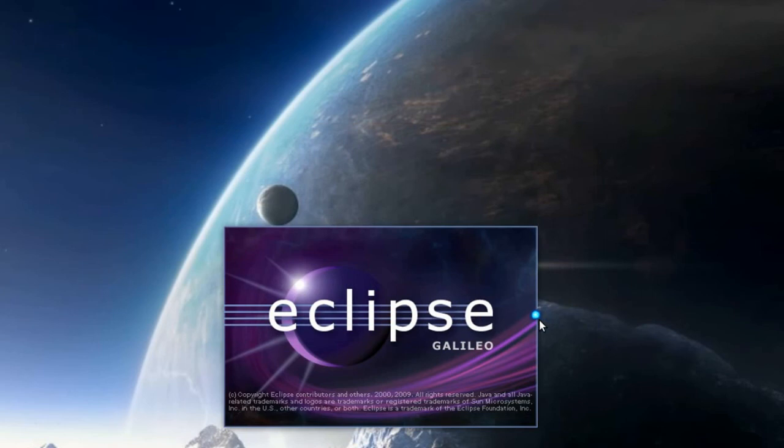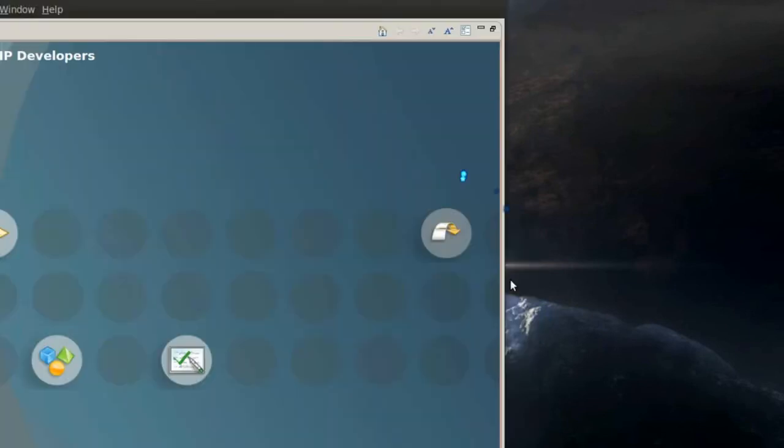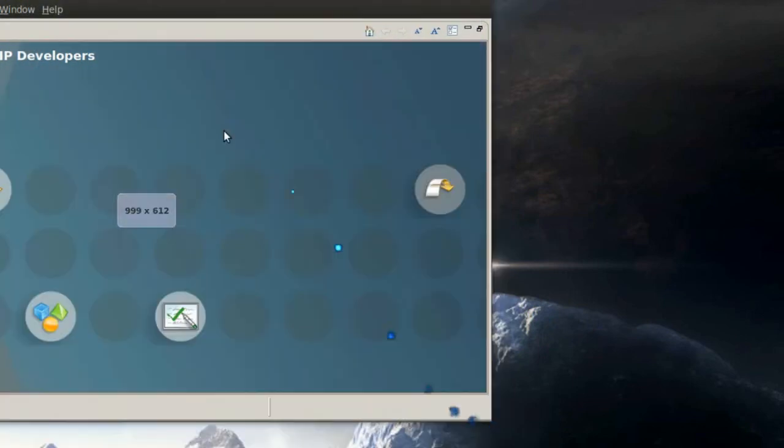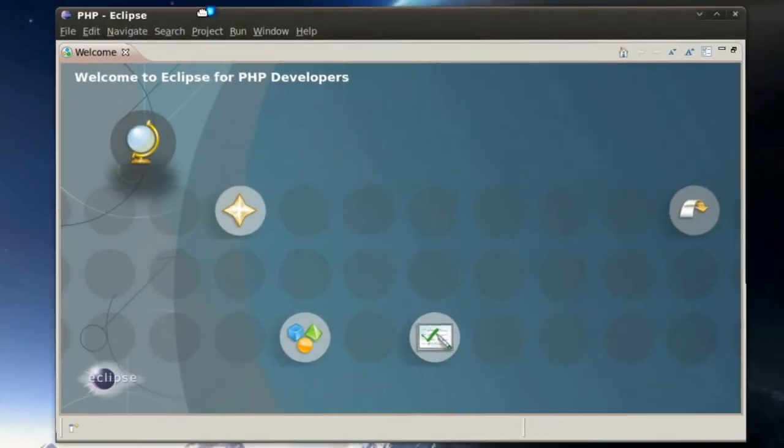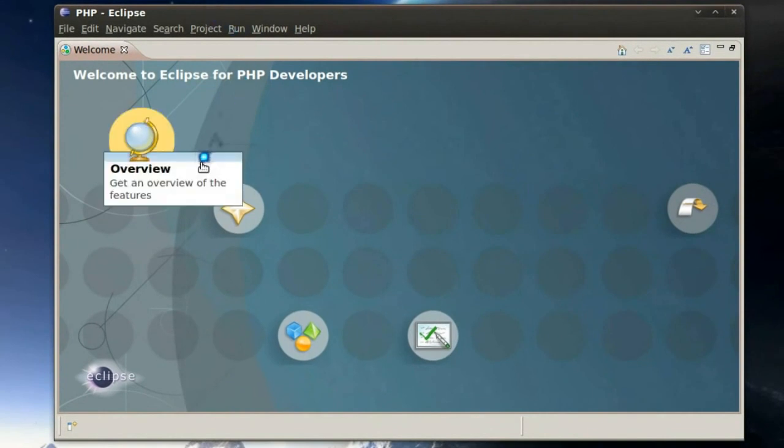And then, if all goes well, Eclipse will load up. And this is the welcome page for Eclipse.